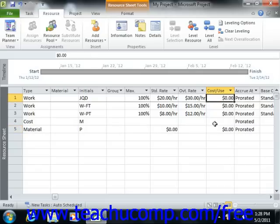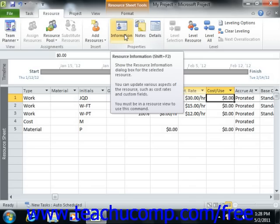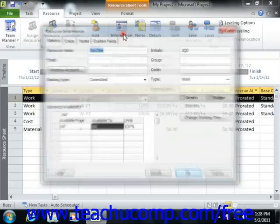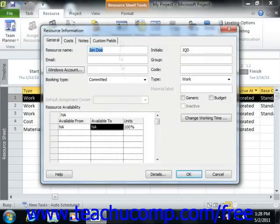Also, if desired, you can select a resource from the resource sheet view and then click the resource information button within the properties group on the resource tab in the ribbon in order to open the resource information dialog box.